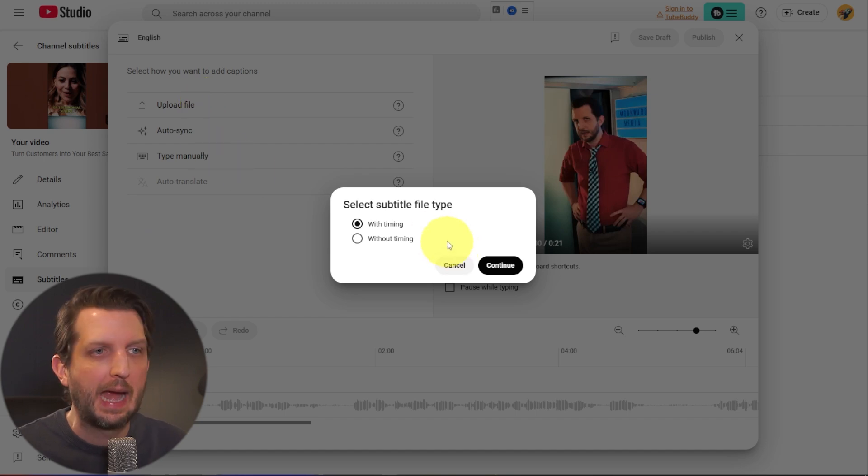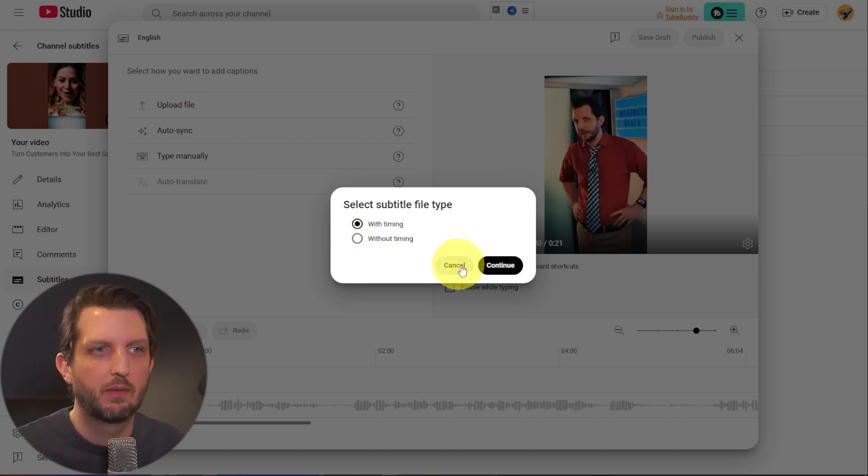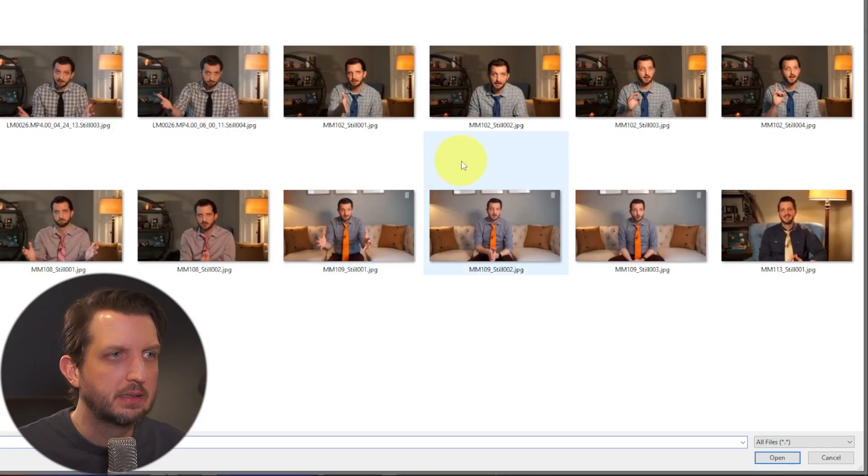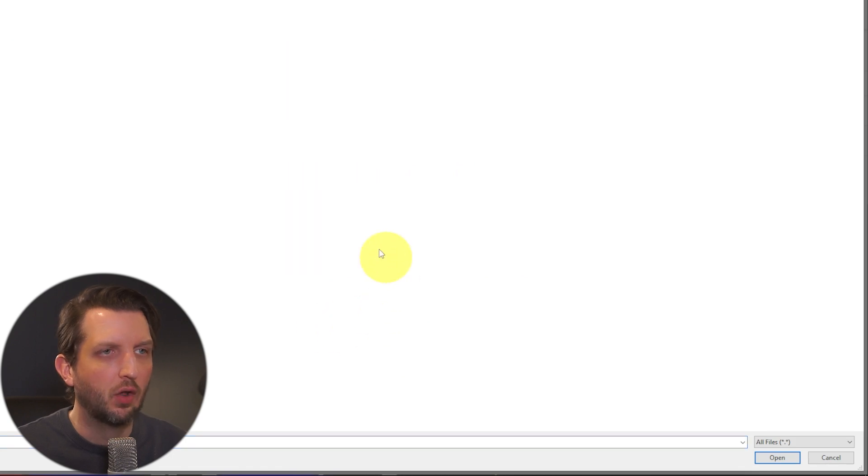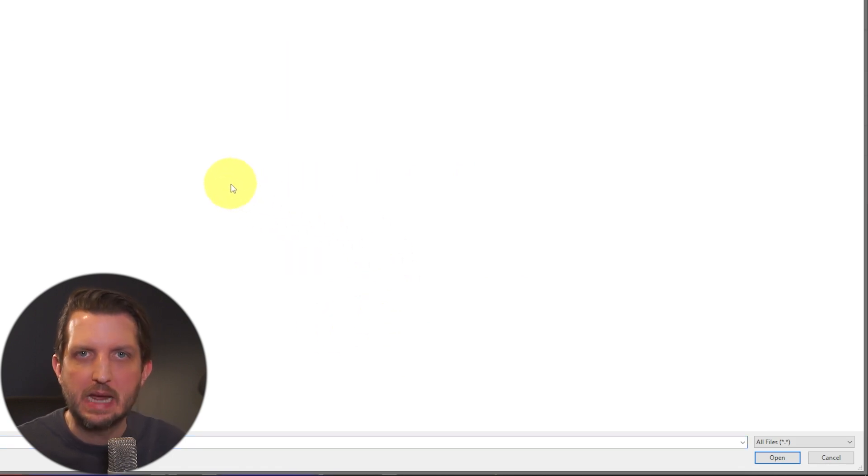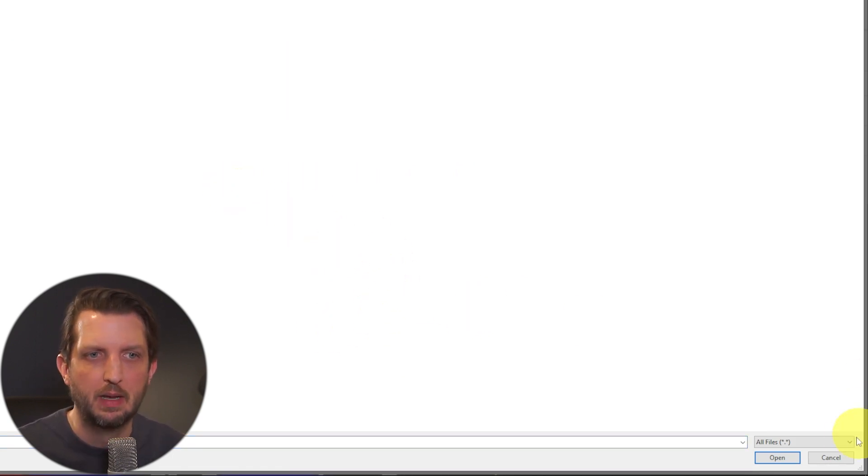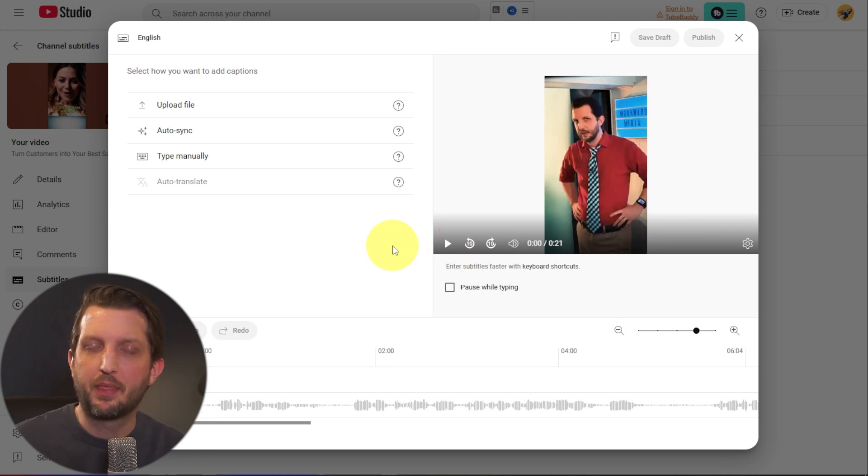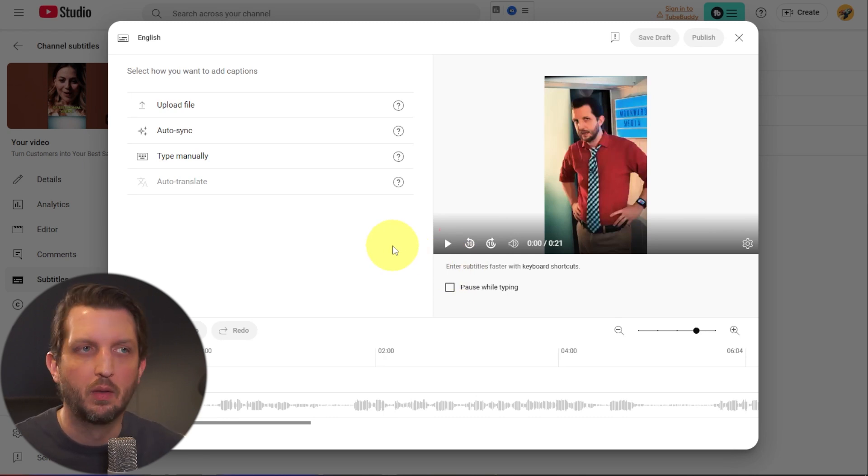So you can add it with timing or without timing, whichever one that you have, you go into continue and it'll open up, you know, browse, find the SRT file that you have on your computer and upload it from there. Now there's a couple of methods to get this SRT file.